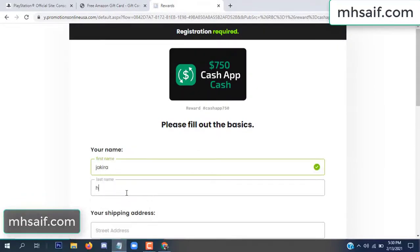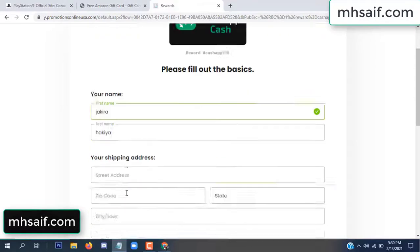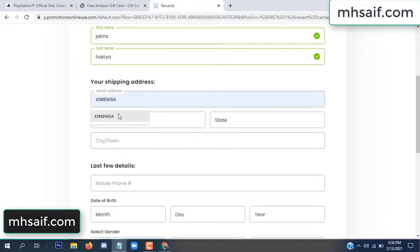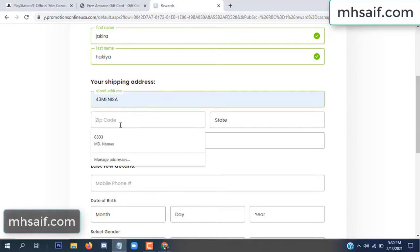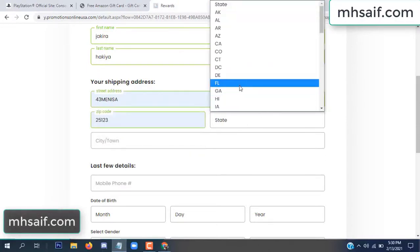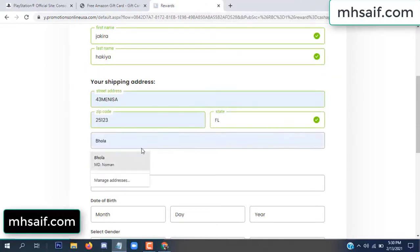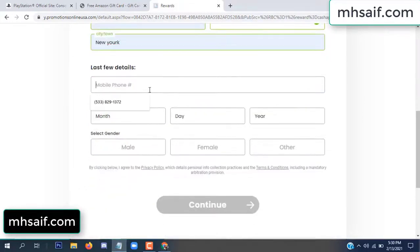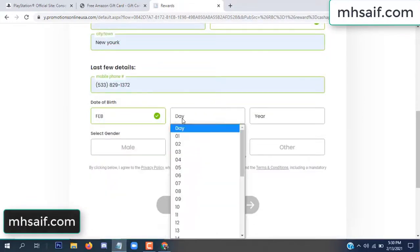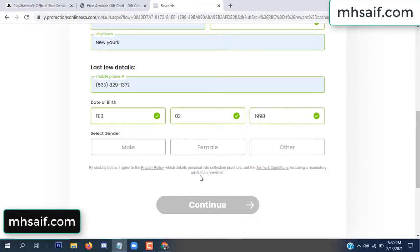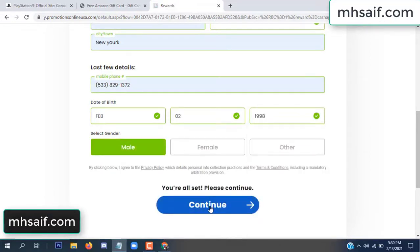Enter your first name, last name, and your shipping address, your zip code, your date of birth, and your gender.